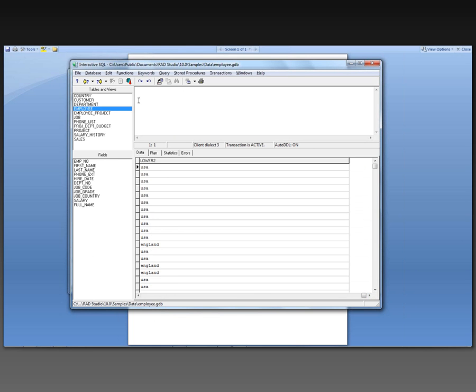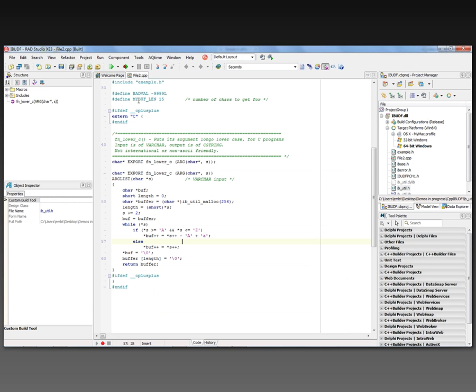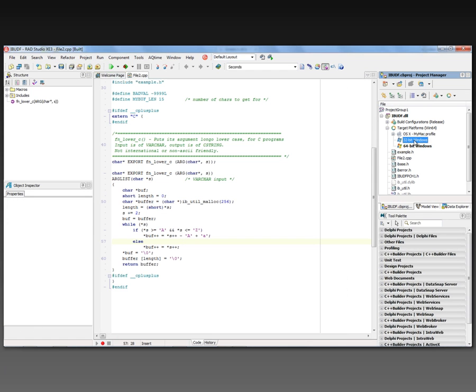So that's how easy it is to create a 64-bit DLL in C++ Builder XE3. You could also, again, create a 32-bit DLL and an OS X dylib using InterBase and creating your own user-defined functions.